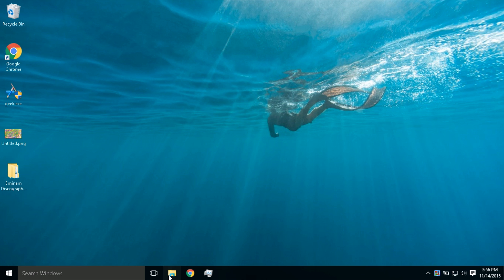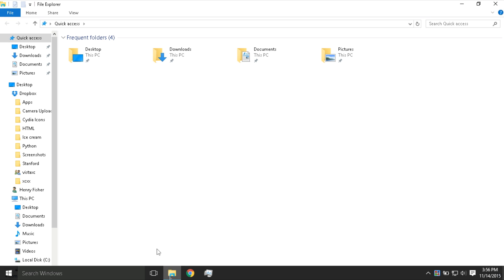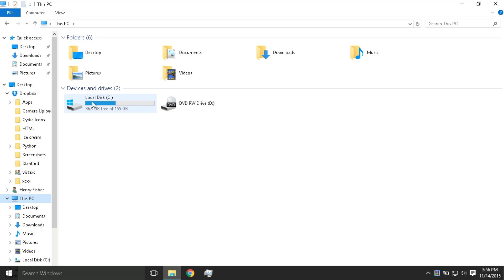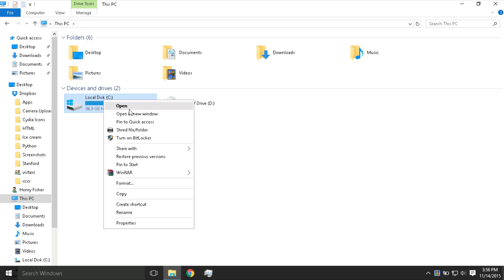First, open up File Explorer and then click on This PC. Then right-click on your local disk, which is typically C, and press Turn on BitLocker.